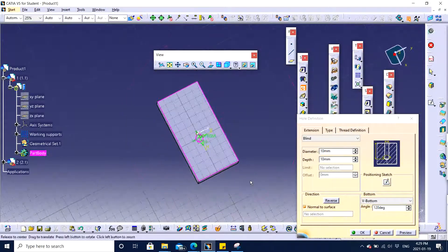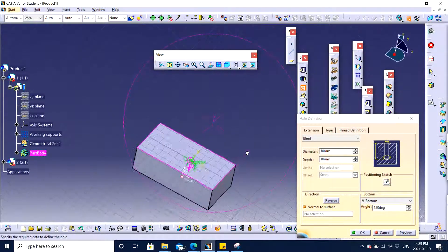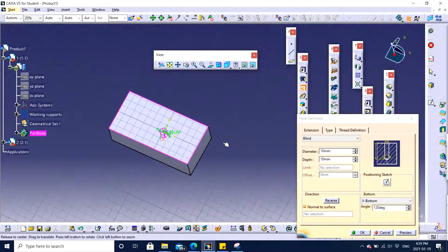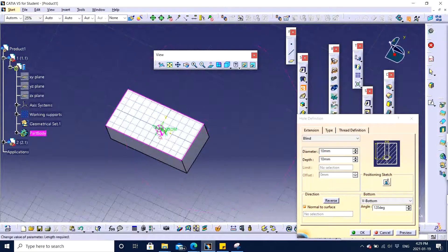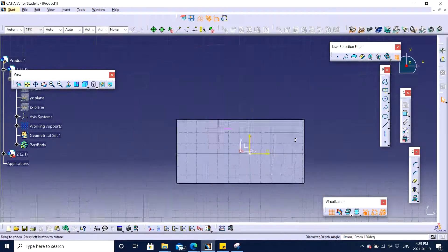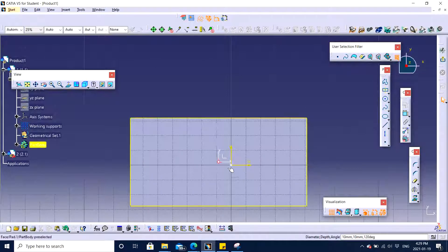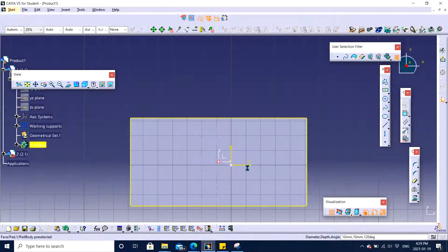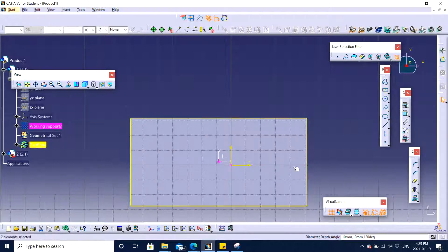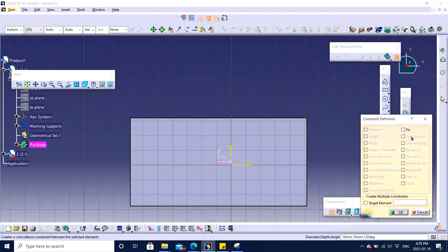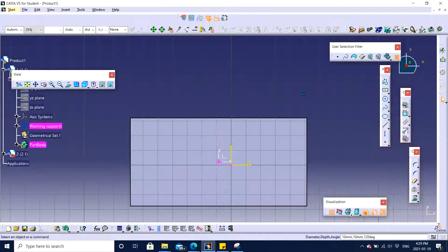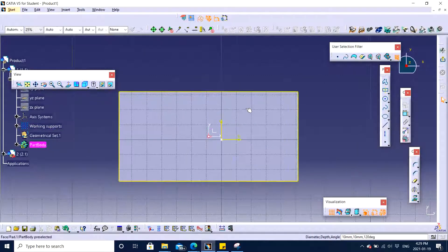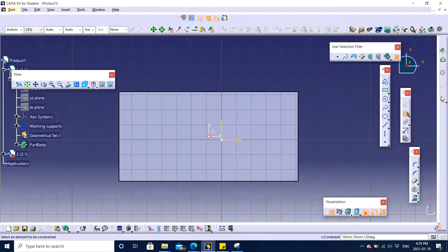It will try to choose the center point, but in this case it hasn't chosen. You can always click on position sketch and then specify. You're going to choose the point and the origin itself and try to coincide them. But it's not there.